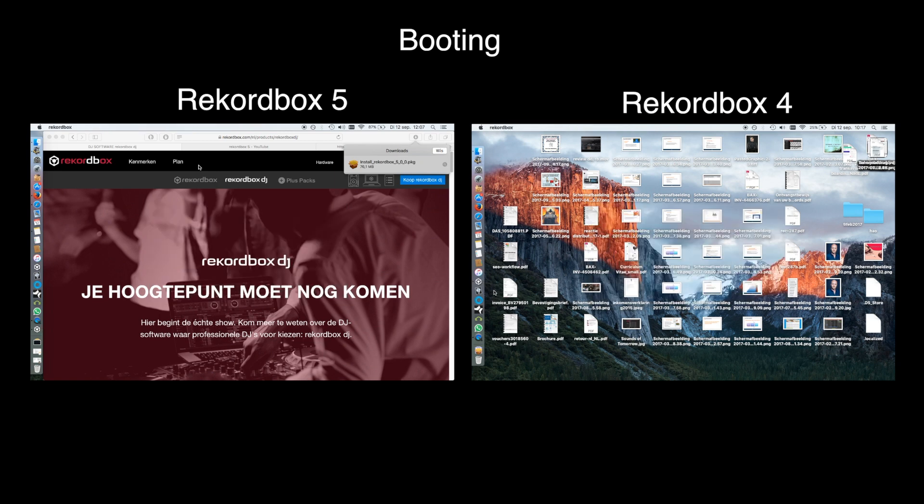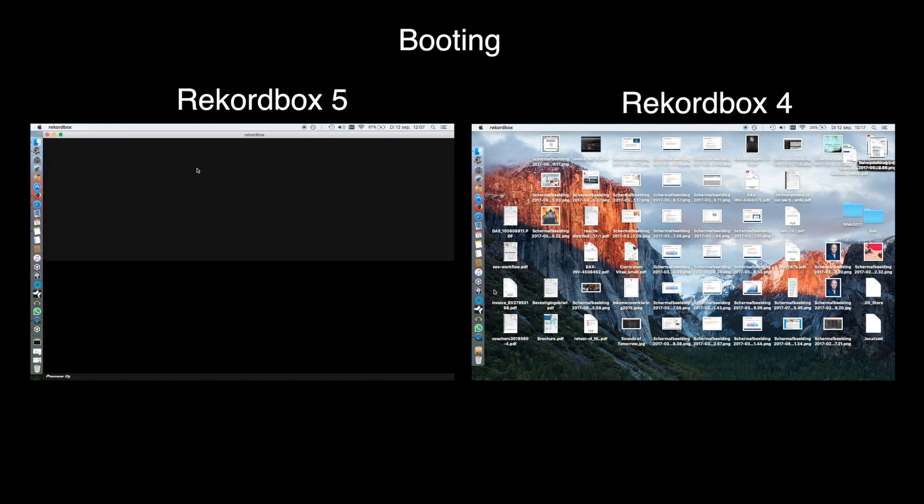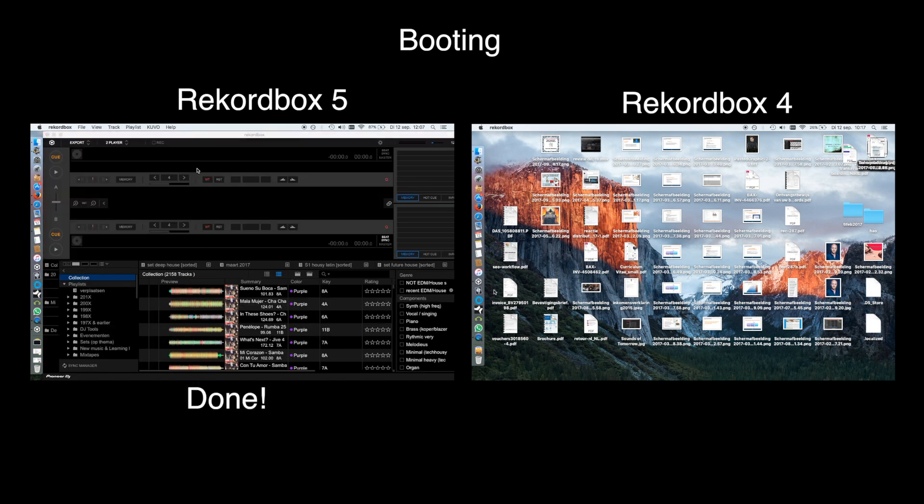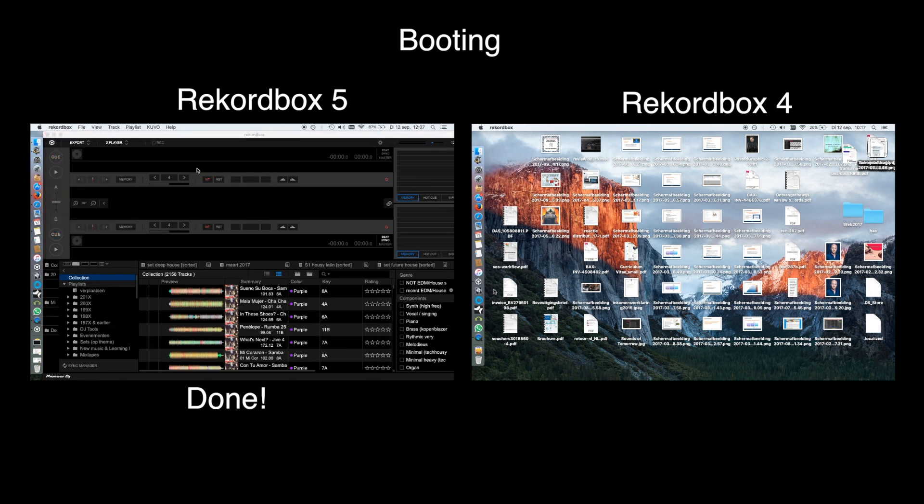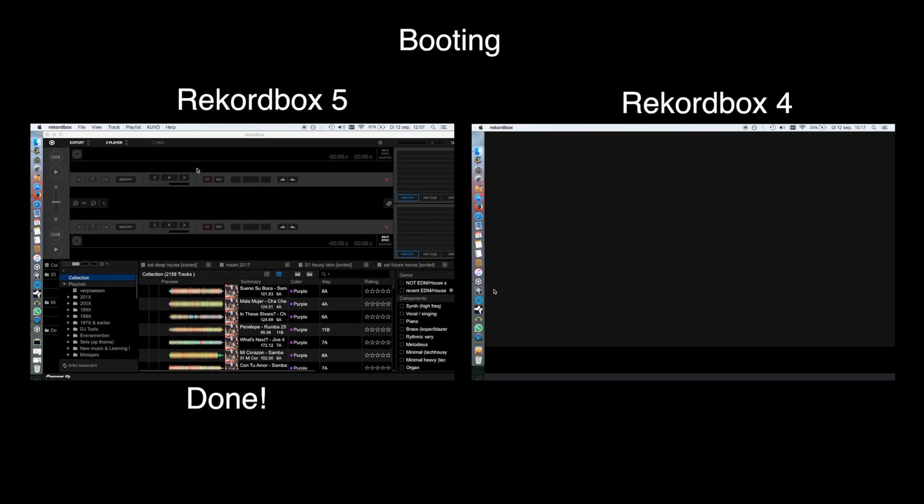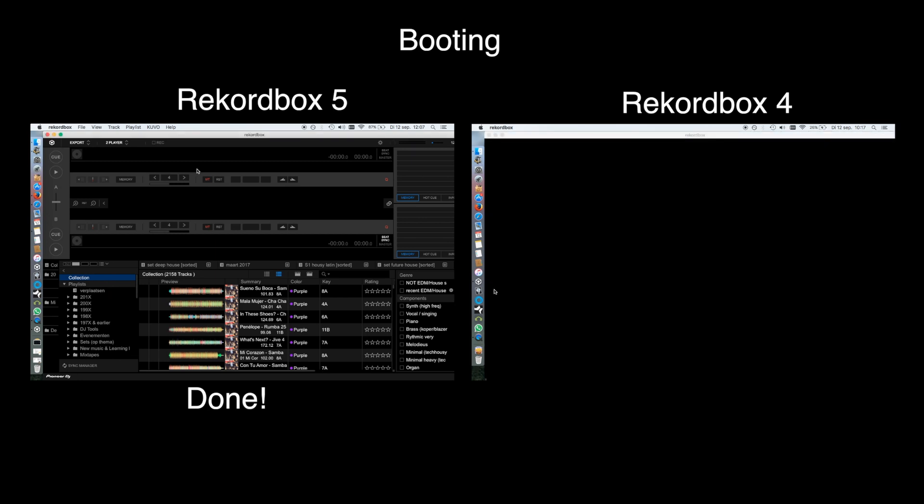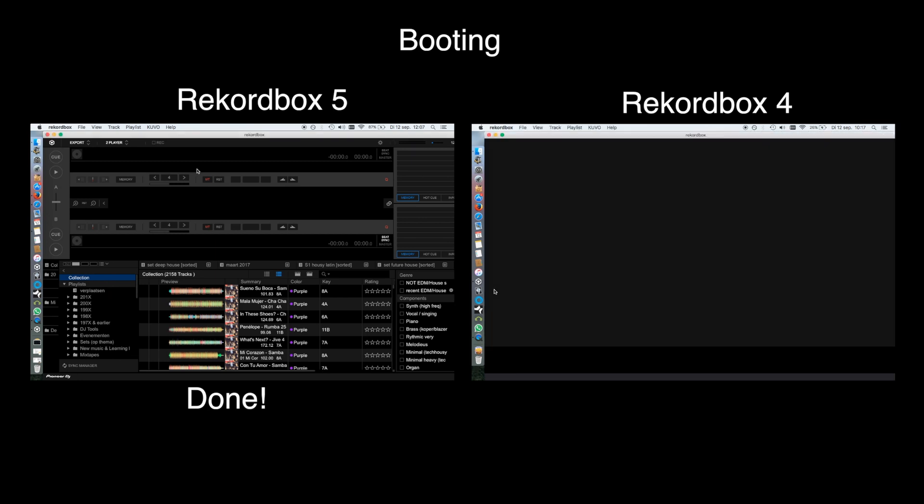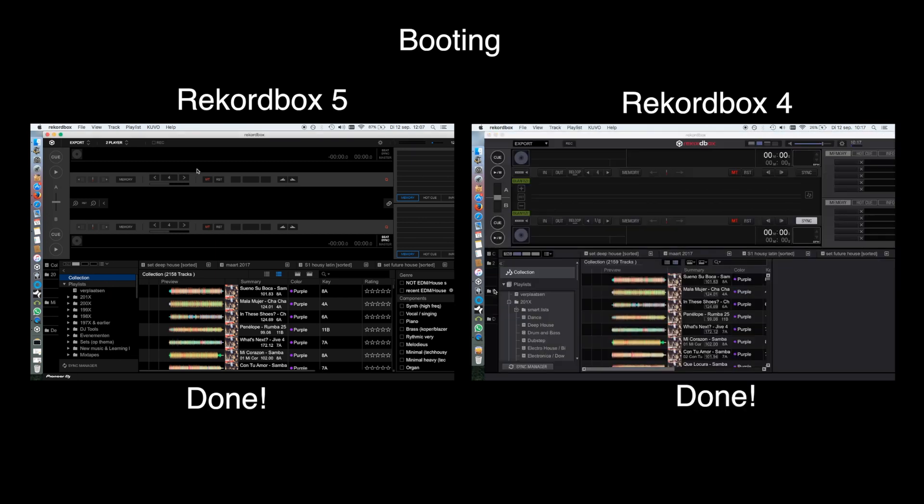Speed and responsiveness. Now you see the real-time startup speed on the same computer with an SSD drive. Rekordbox wasn't very fast even with an SSD. The speed has indeed improved. It's still not lightning fast, but it is quicker.